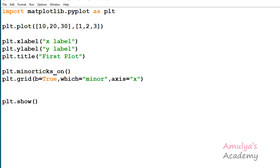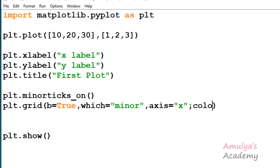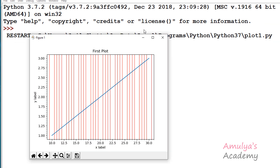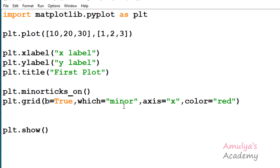The last parameter is keyword arguments. Keyword arguments allow us to change the line properties of the grid lines — for example, color, line width, or line style. We already discussed line properties in a previous tutorial; I'll give you the link in the description box. So that's it for the grid function. If you want to display grid lines in the figure, you can use this function. Thank you for watching, don't forget to subscribe to my channel. I'll meet you in the next class — till then, take care, bye.